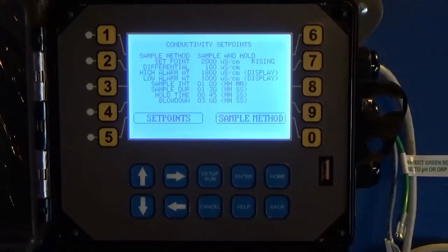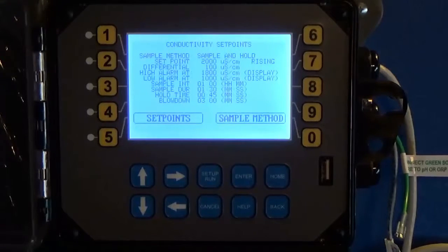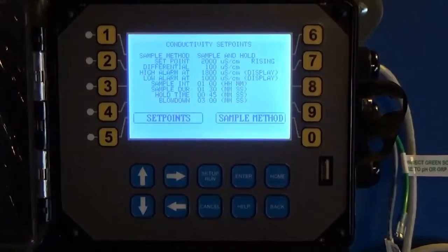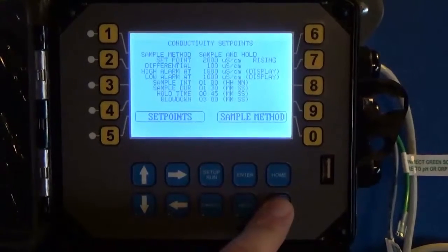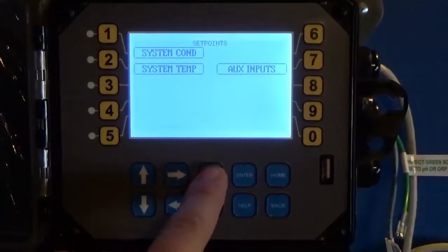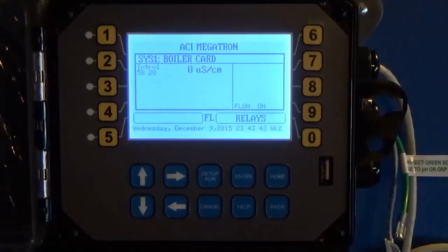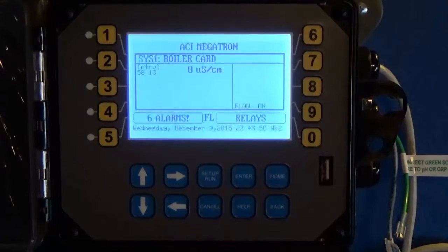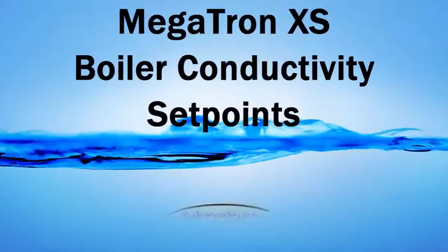If at the end of the first hold you're not above your set point, you're good — it will restart the one-hour sample interval and take another sample in one hour. And that is how you program boiler conductivity set points. If you get stuck or have any questions, please call us at 800-743-7431, and our customer service department will be happy to help you.